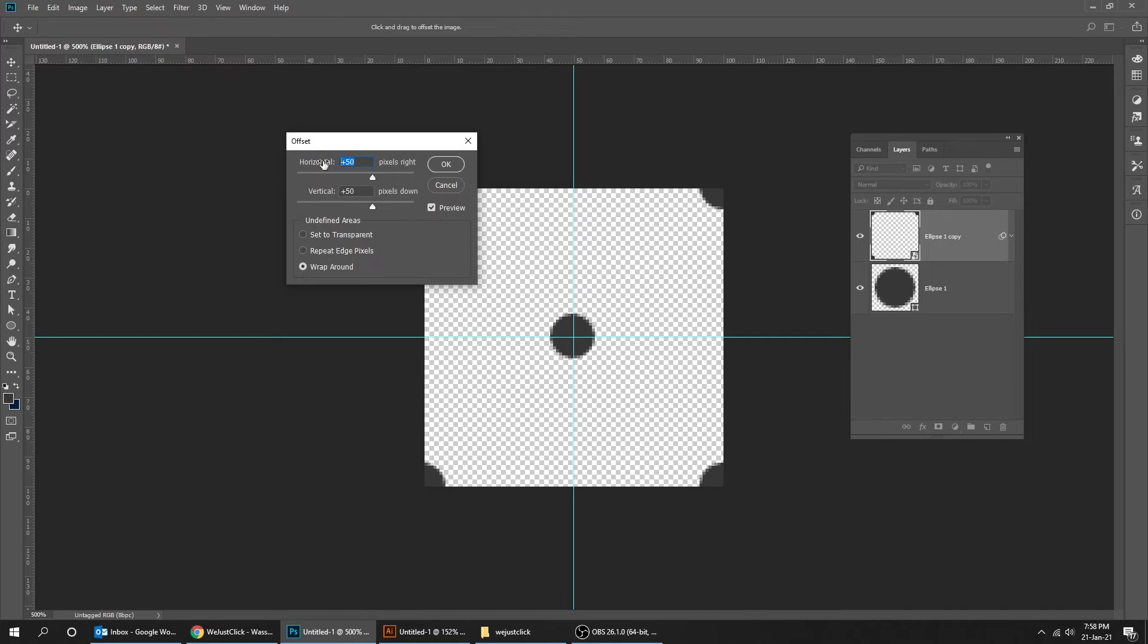Change the horizontal and vertical to 50 pixels. Make sure to choose wrap around.